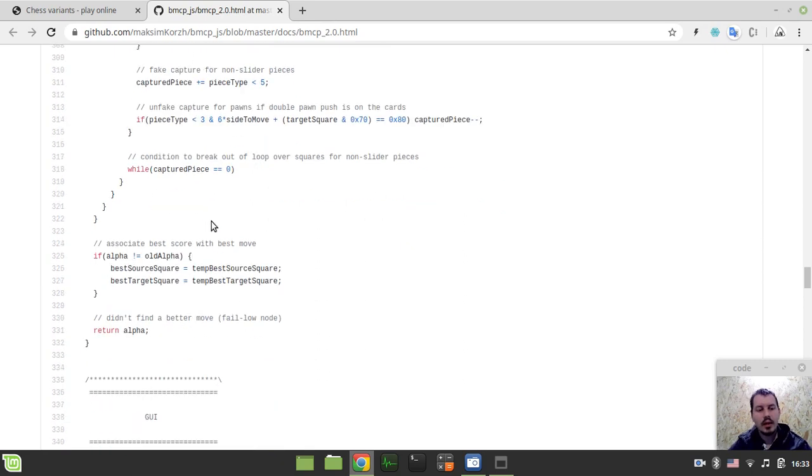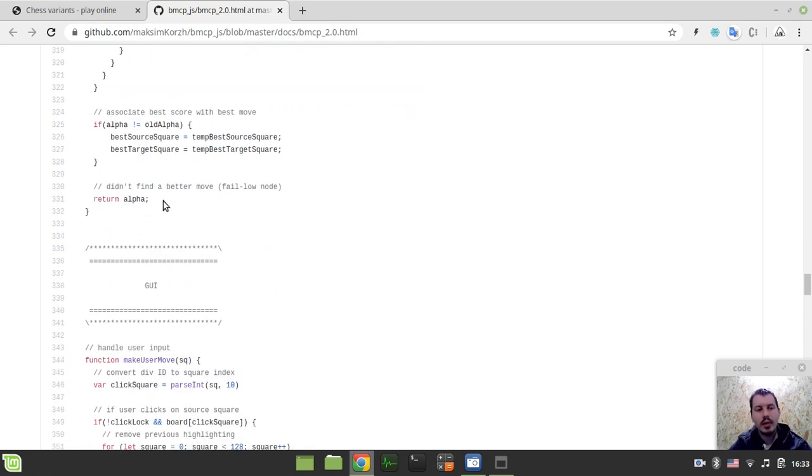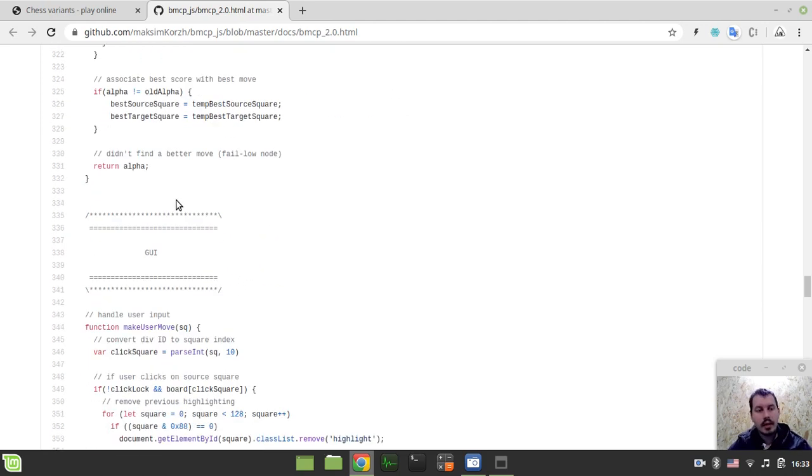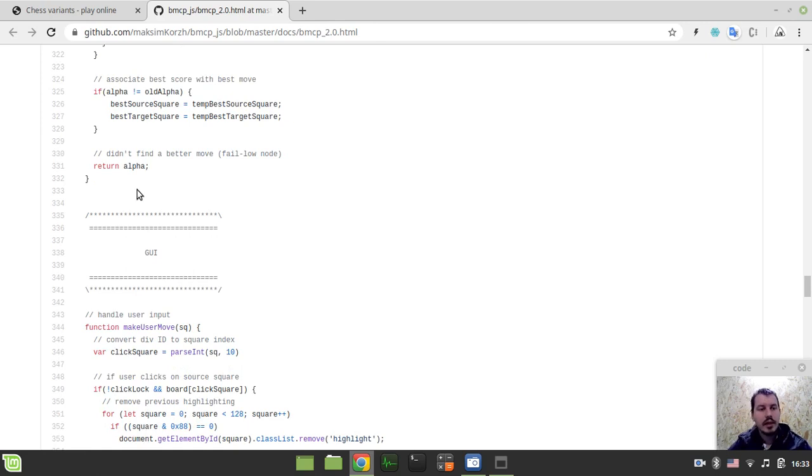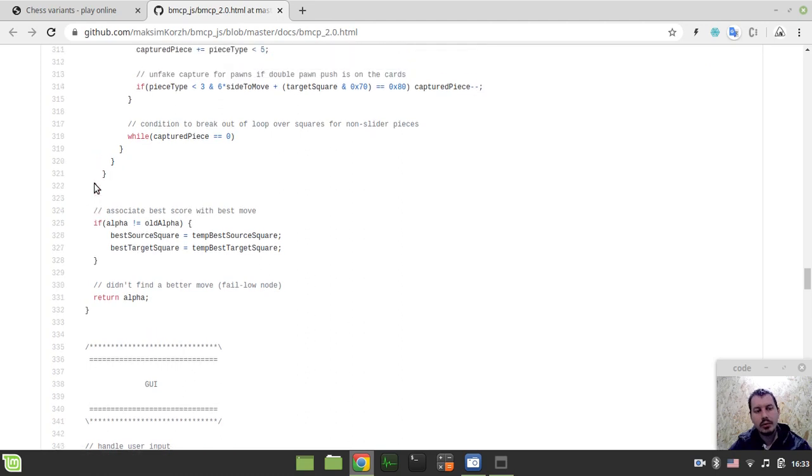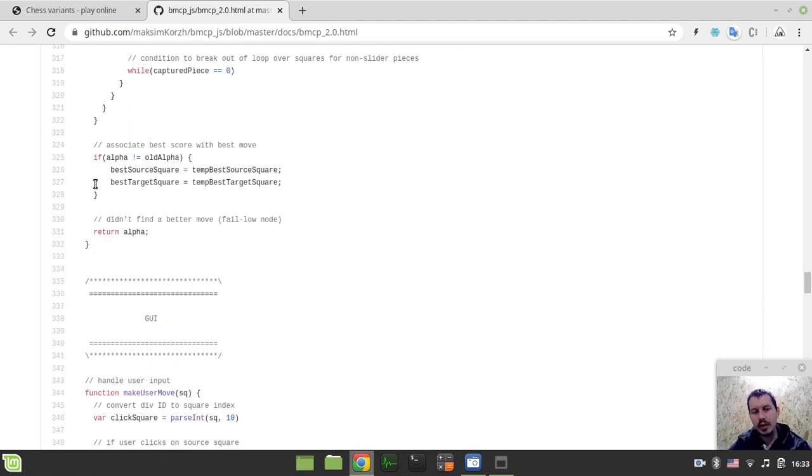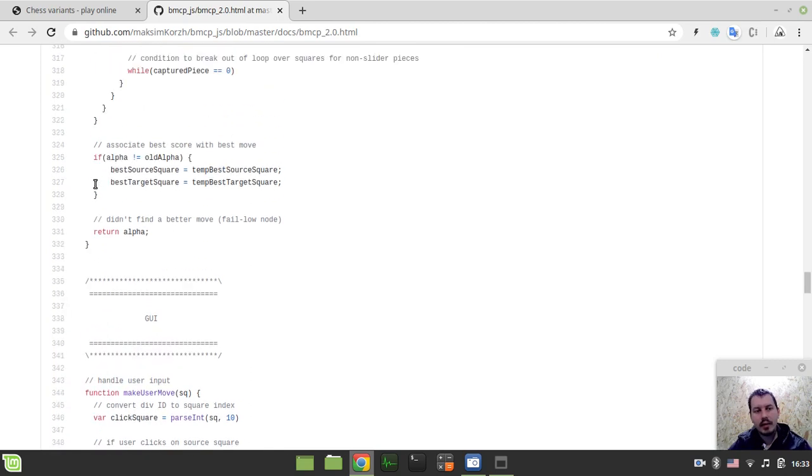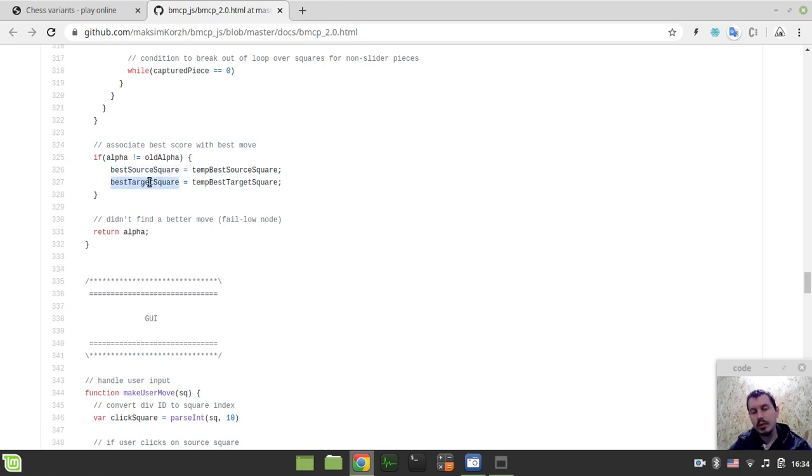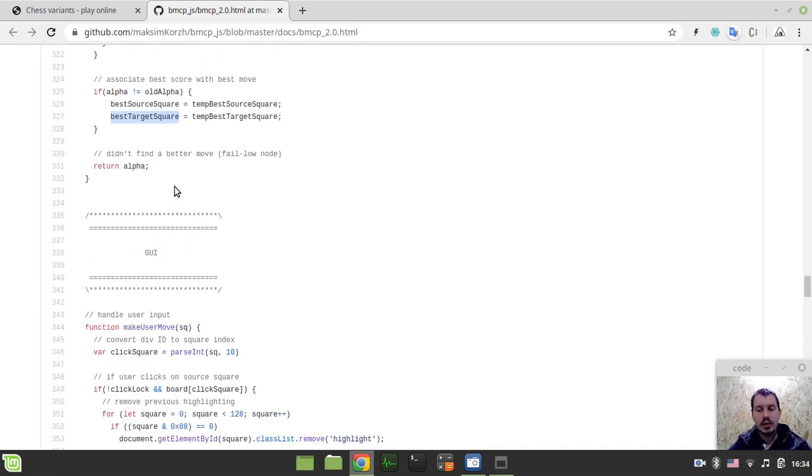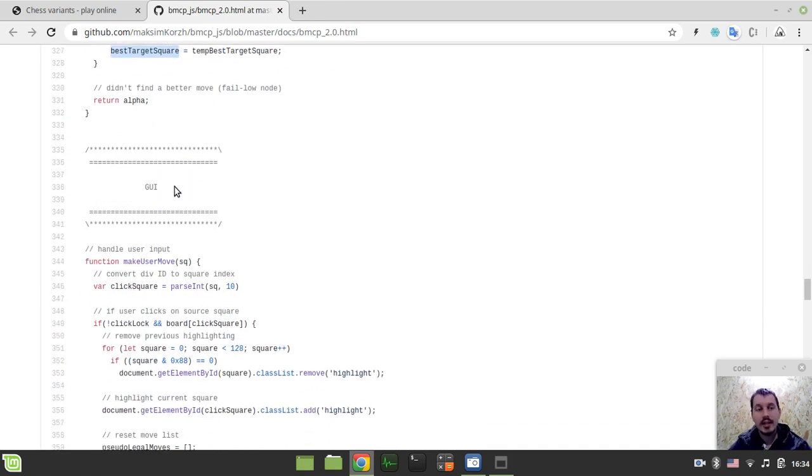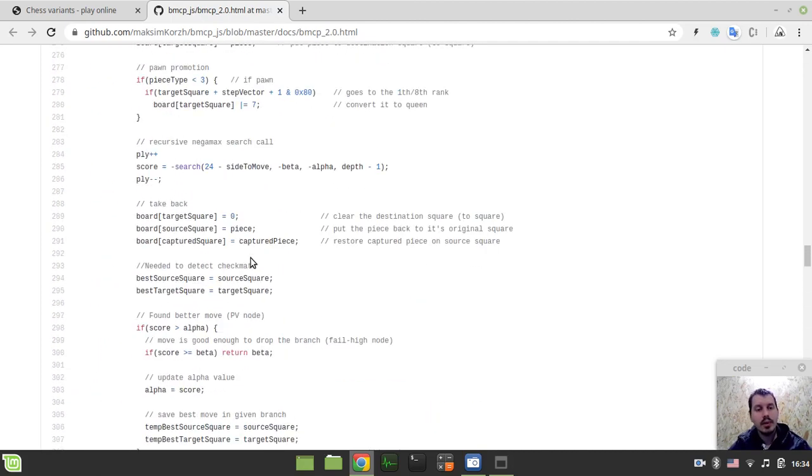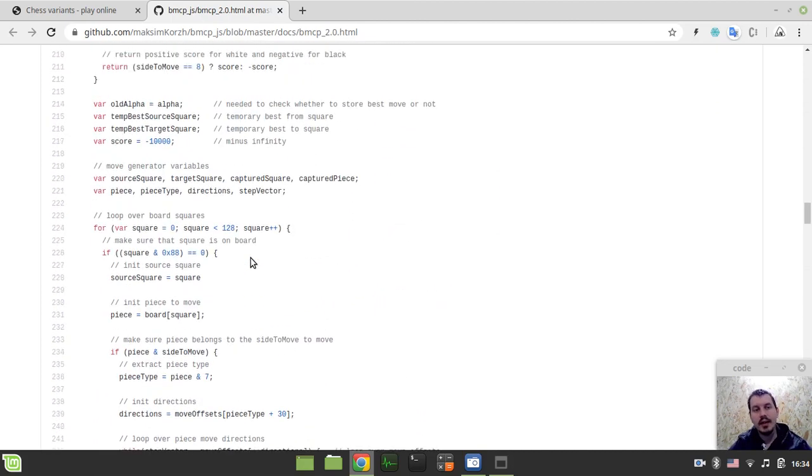And finally, we do the association of the best source square and best target square which is visible globally with those temporary updated during the search itself. Okay. And after we do return the alpha... By the way, here, if we ever get here, this means that the node fails low which means that we didn't actually find a better move. It's a bit of a theory of the alpha beta search itself. But anyway, the value that we get from the search routine... So, it returns like an integer as the score. But we also have a move that is associated with that sort of a score. And in order to get the move, we just store the best source square and best target square. We use them to actually store the source and target squares that has been involved in that. And this is the entire engine, guys, by the way. This is the entire engine.